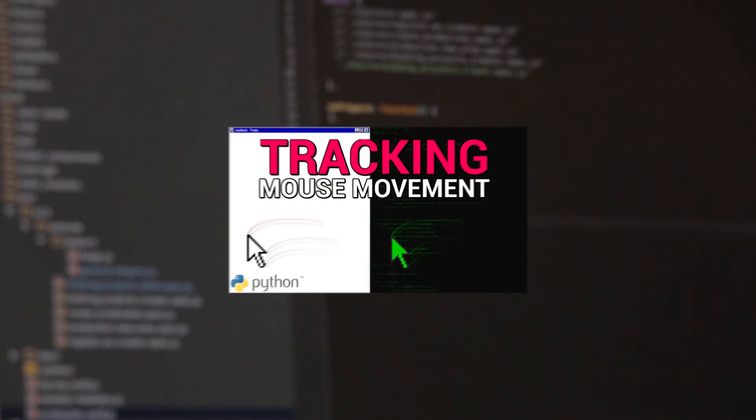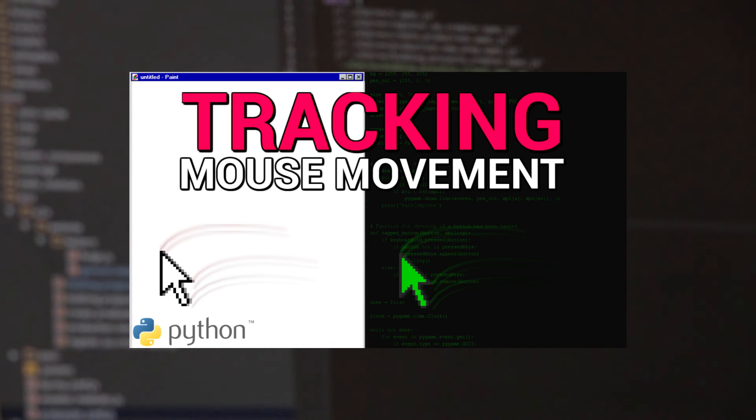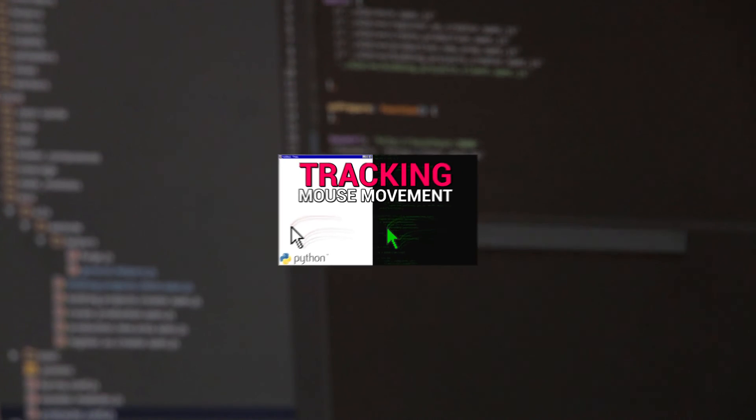In the last video, I showed you how to make a program that could track the mouse movement and then replay it using PyAutoGUI. That was pretty cool, but I wanted to do something else with it. So what I want to do is create a 360 no-scope button.